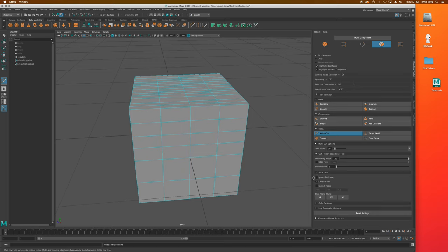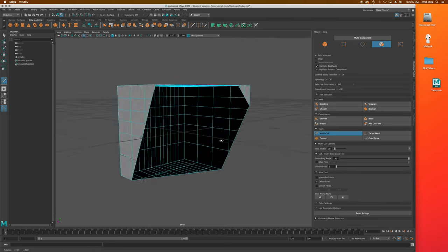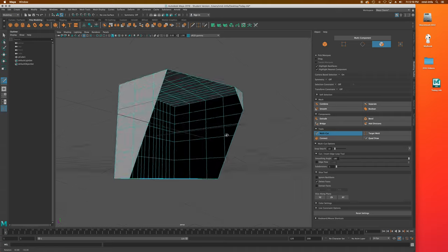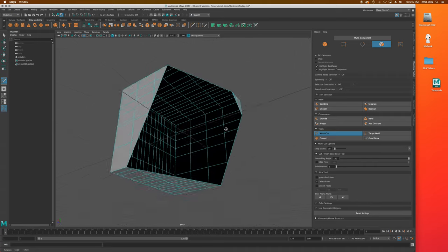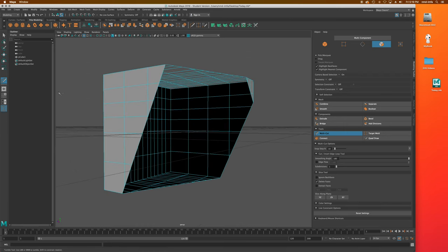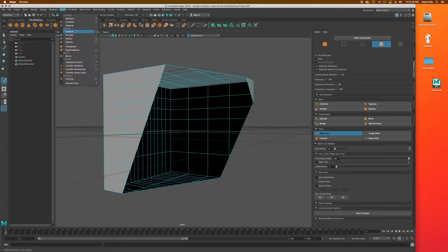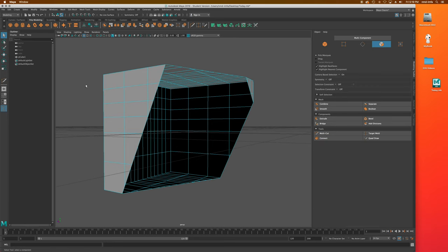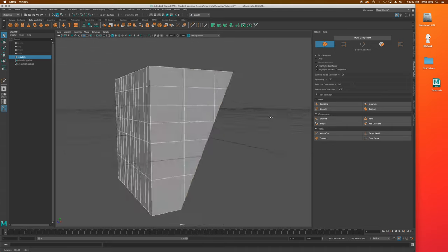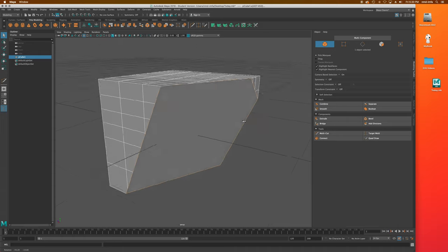The 'delete faces' option will actually delete one half of the object after slicing, leaving a big open hole. Whenever you see black on the inside of a model, that's a no-no — you don't want open holes or to pull the inside out through the outside. But you can fix an open hole very easily: go to object mode, click on the object, then go to Mesh and Fill Hole. Now that's one big face — you'd need to subdivide it further using the insert edge loop or multi-cut tool if needed.